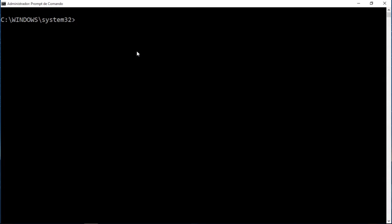To install TensorFlow, I'm going to type 'pip install tensorflow', and I'm going to type equals equals because we're going to define a version. The version I'm going to install is 1.8.